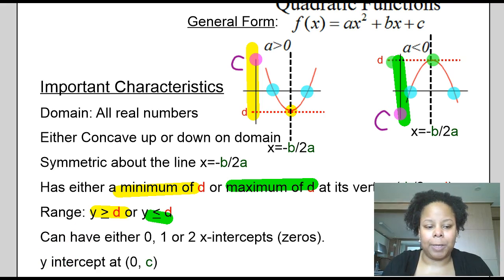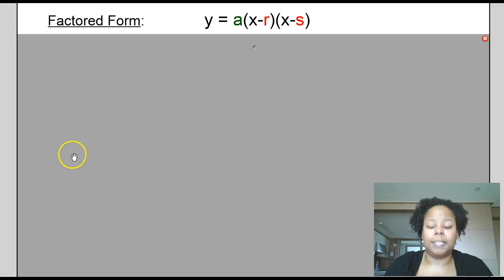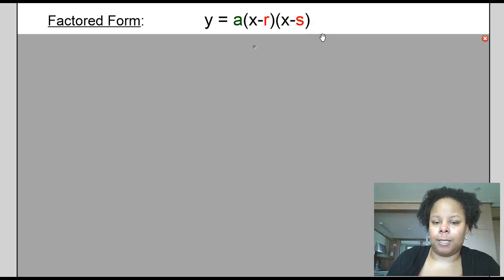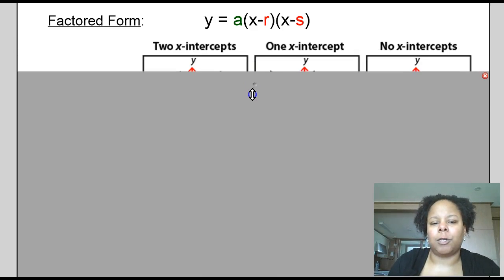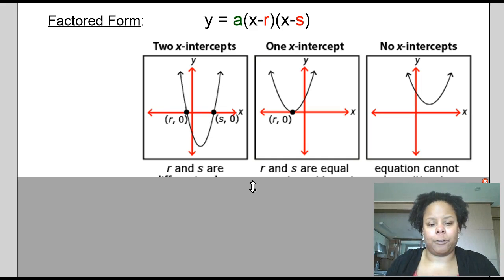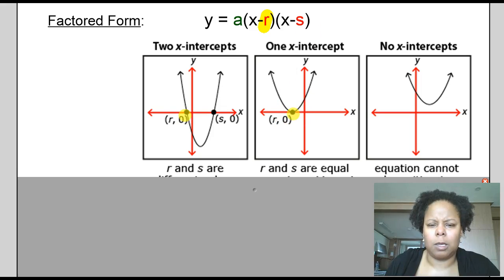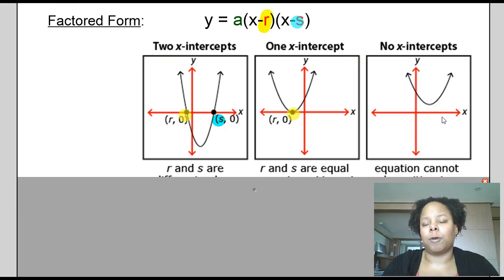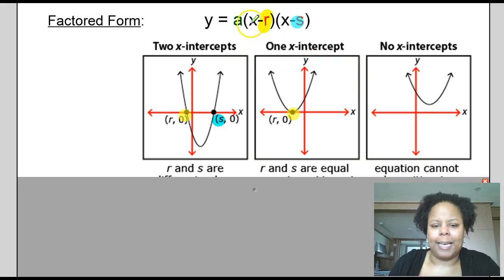Now we're going to look at another form of writing the quadratic function: factored form. Here we still have a — a cannot be zero — and we have r and s, where r and s represent the zeros or x-intercepts of the quadratic function. We can have two x-intercepts, one x-intercept, or no x-intercepts. Here the x-intercepts are called r and s.